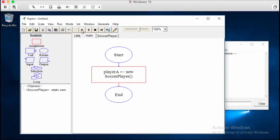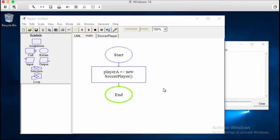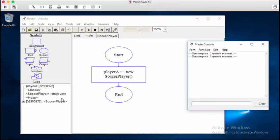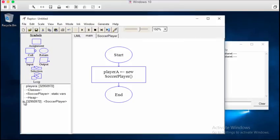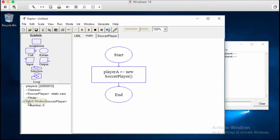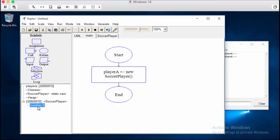So now if we hit play, we can see over here that we have created a soccer player. It's memid. It's this number. And it has a field of zero, or a field called number. And it's holding the data zero.